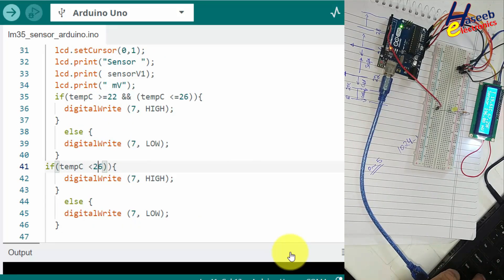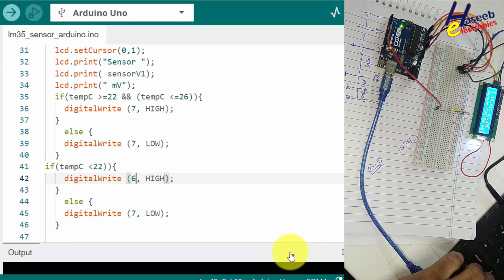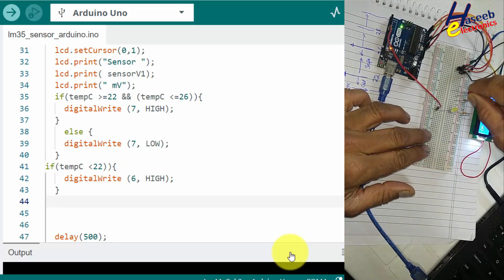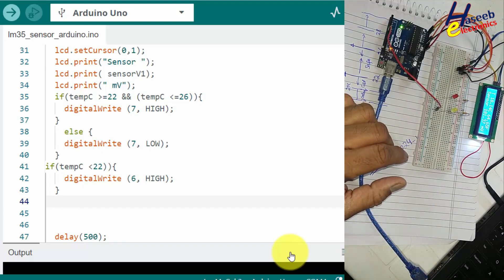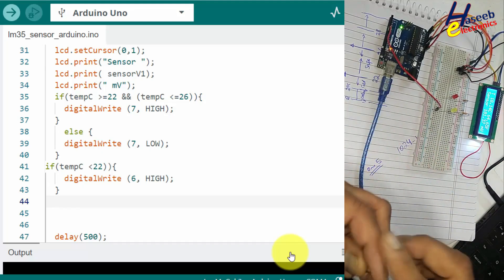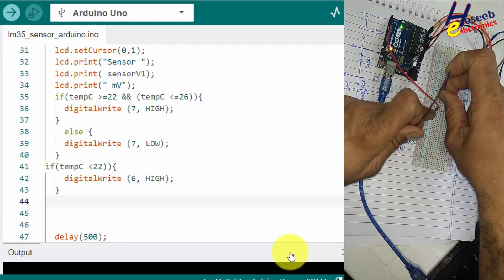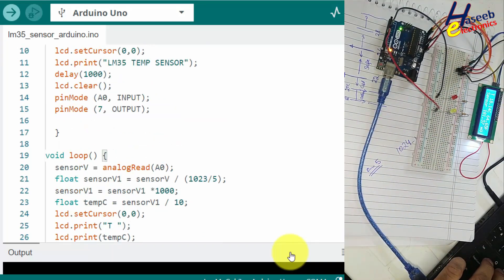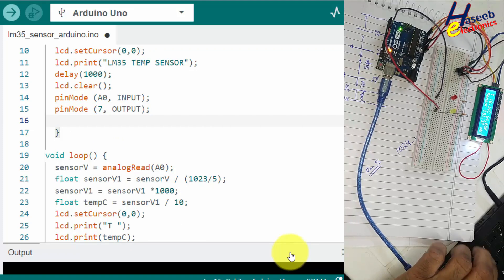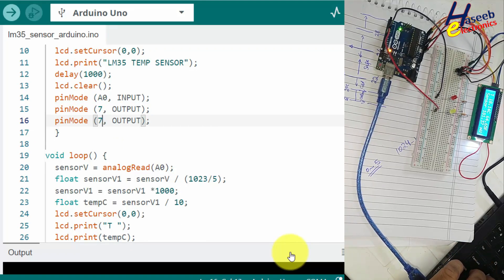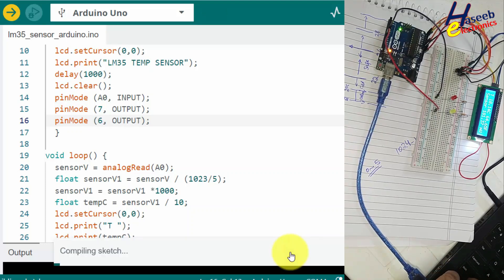Now we will create another block: if temperature is below 22 degrees, turn pin number 6 HIGH. We connect one LED with one resistor to pin number 6, define the pin function with pinMode(6, OUTPUT).